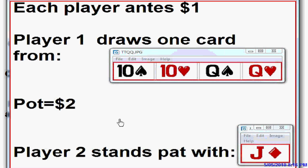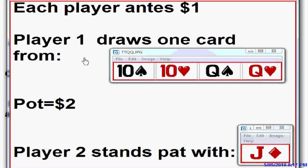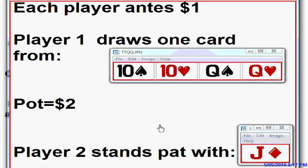What we'll do next is introduce betting to this game. We're going to give player one the option to make a bet. When player one draws his card, he looks at it and has the option of either betting two dollars — a full pot bet — or folding his hand. Those are his only two options; he cannot check. Player two also has two options: he can either call the two dollar bet, or he can fold. And that's the whole game.